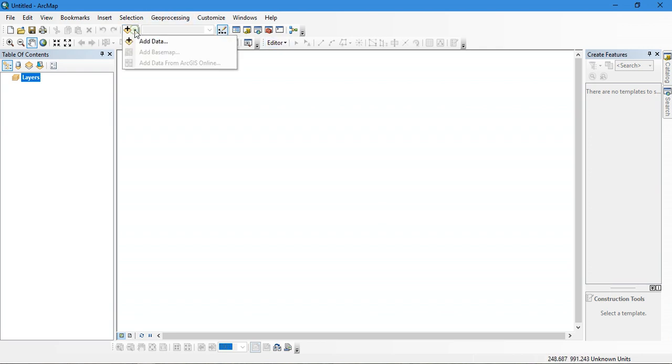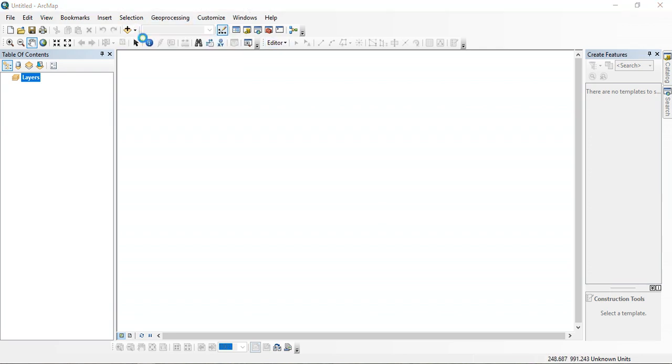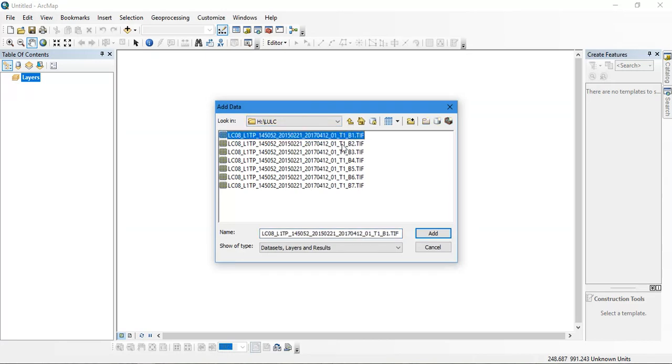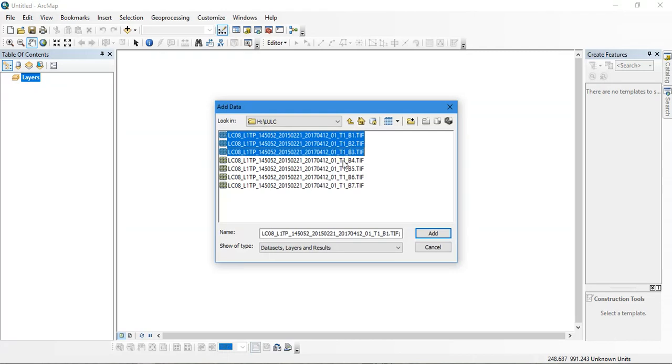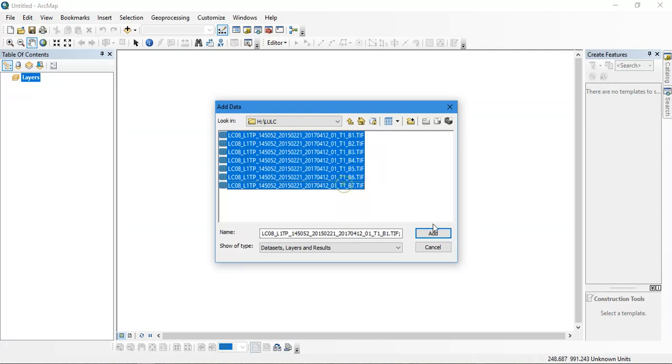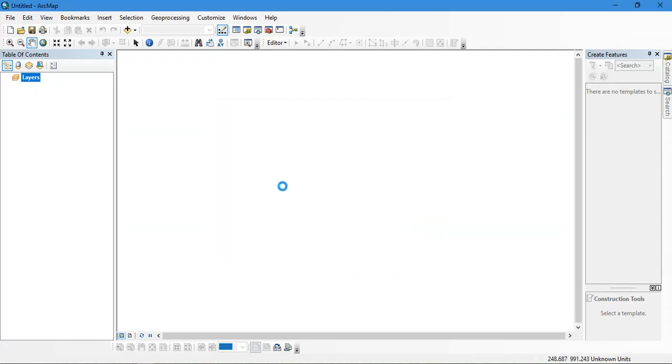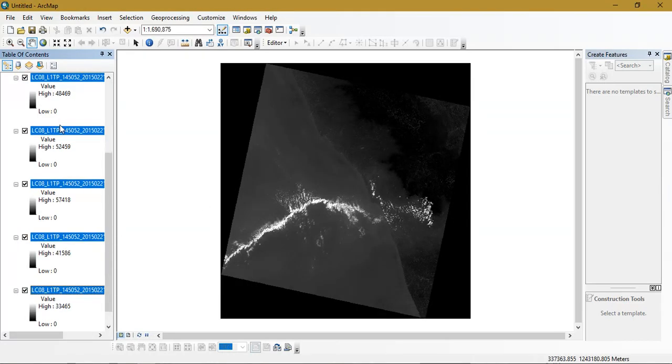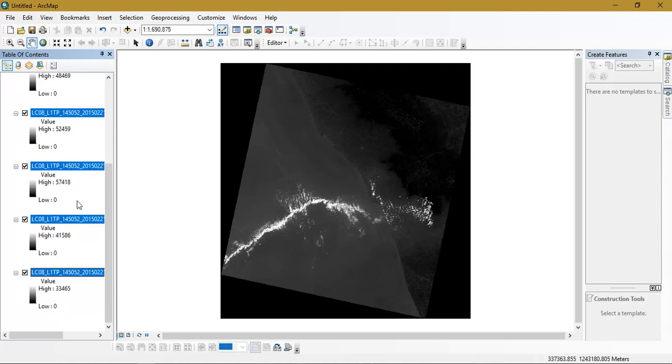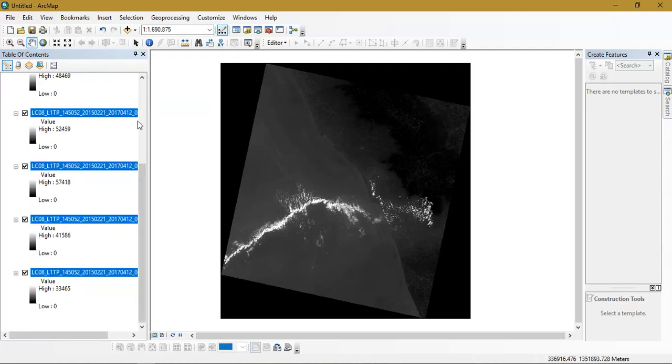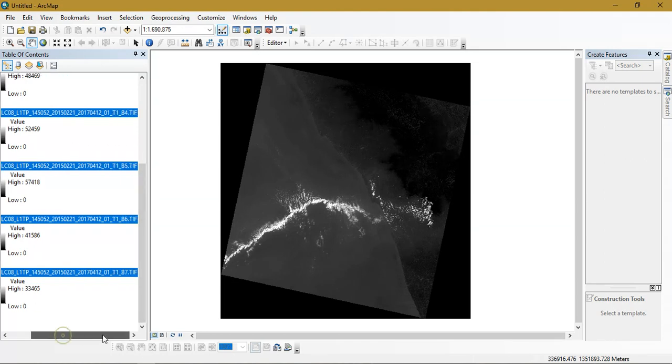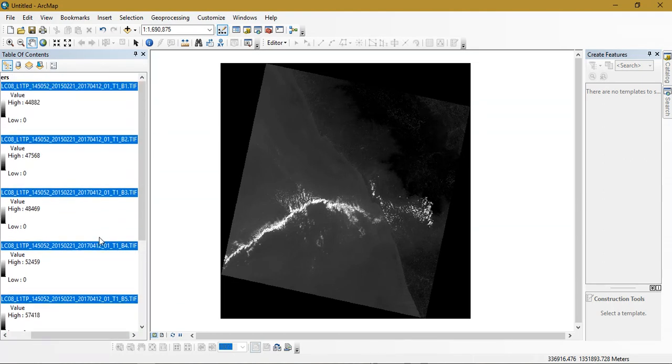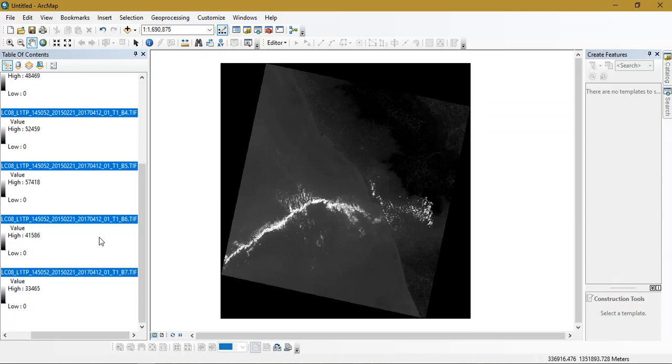So first of all we are going to add our data. I am going to use band number 1, 2, 3, 4, 5, 6 and 7. Just add this data here. So as you can see I have added my data right here. These are my bands. It is from band number 1 to band number 7.